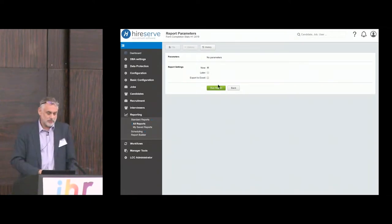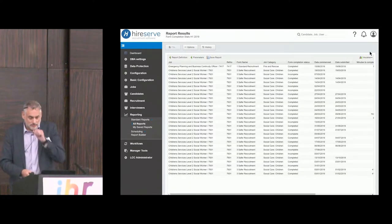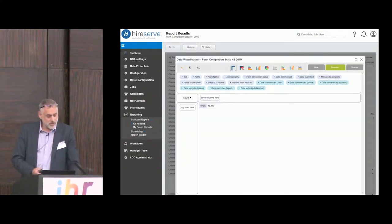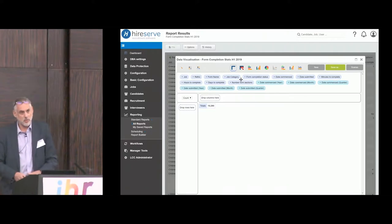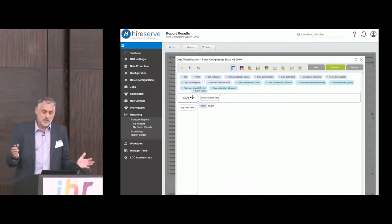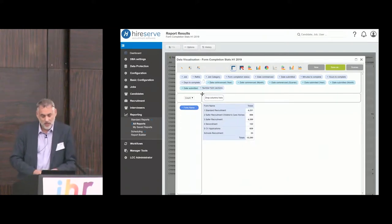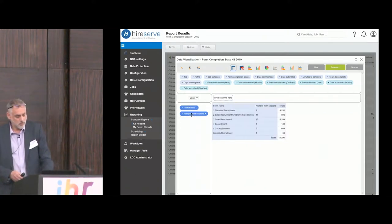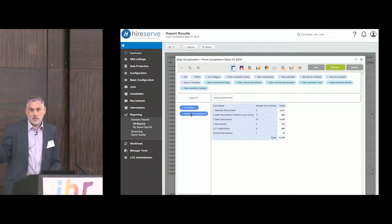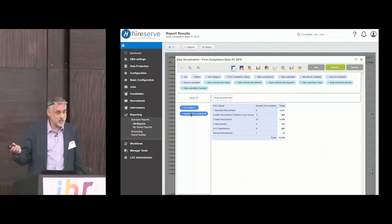I'm going to run a quick report here. This is about generating some basic information initially — what kind of application forms are we using in the system, and how many responses have we had against those application forms? So we've got these handful of application forms, each with a different number of sections.